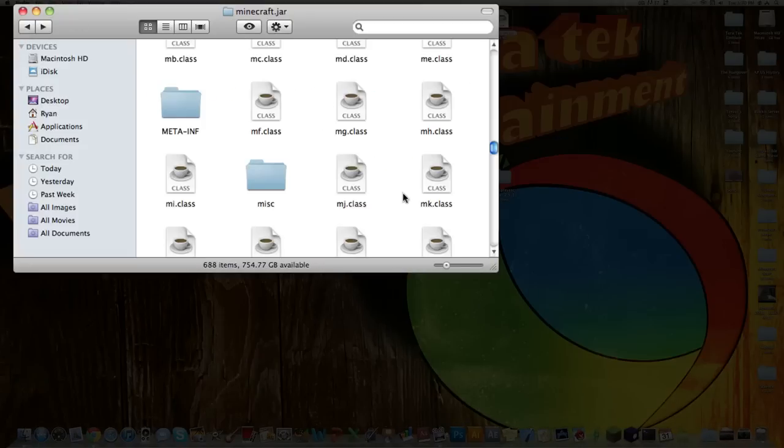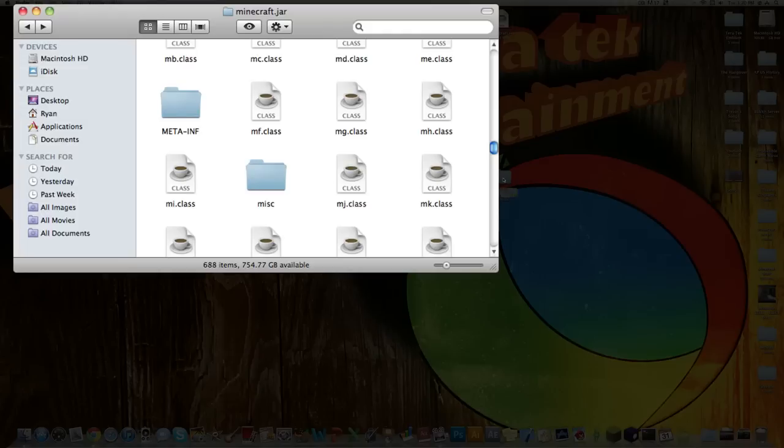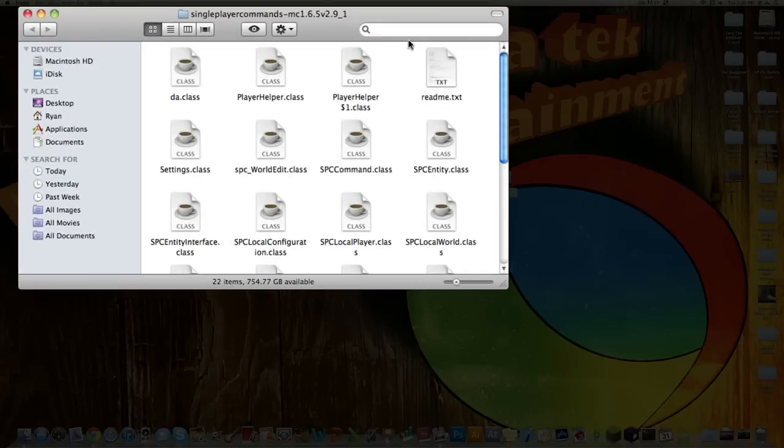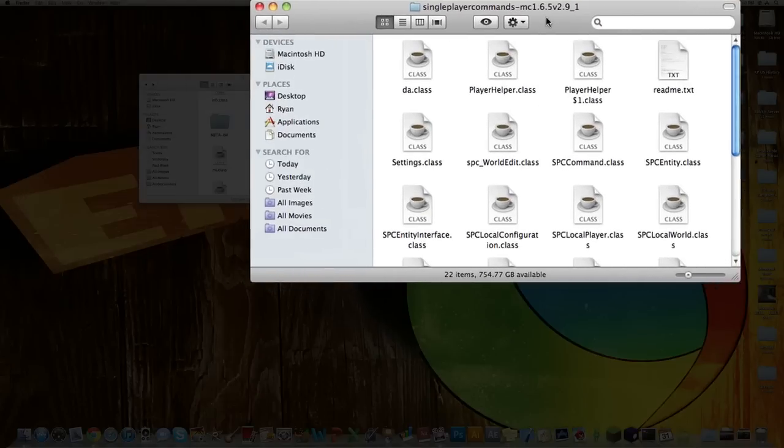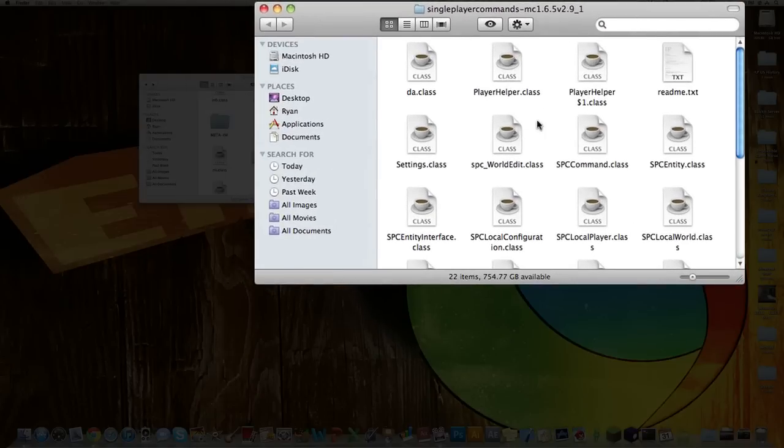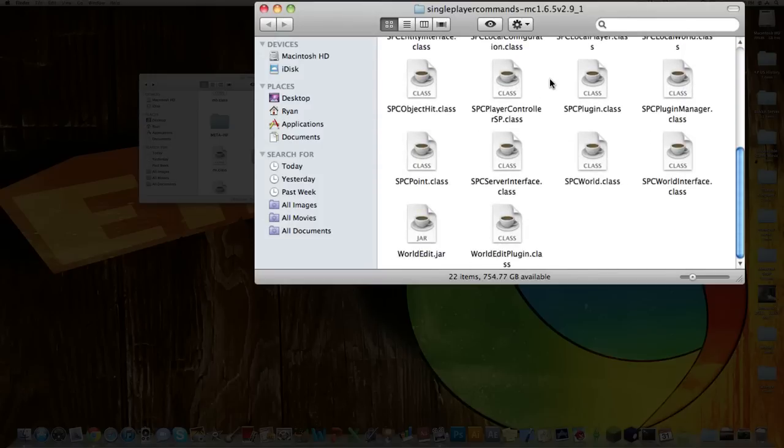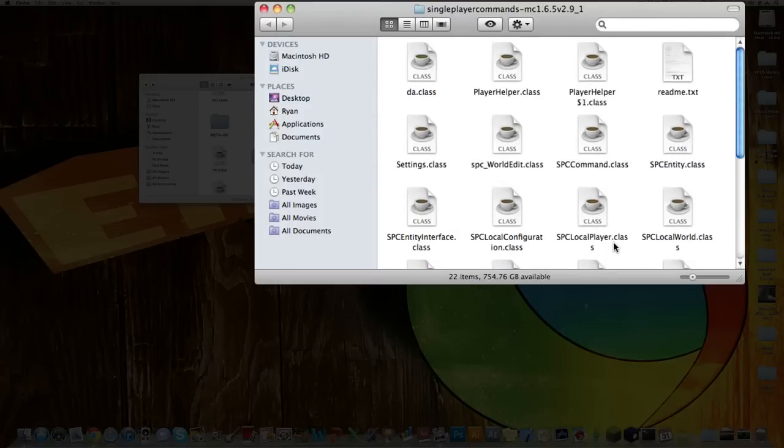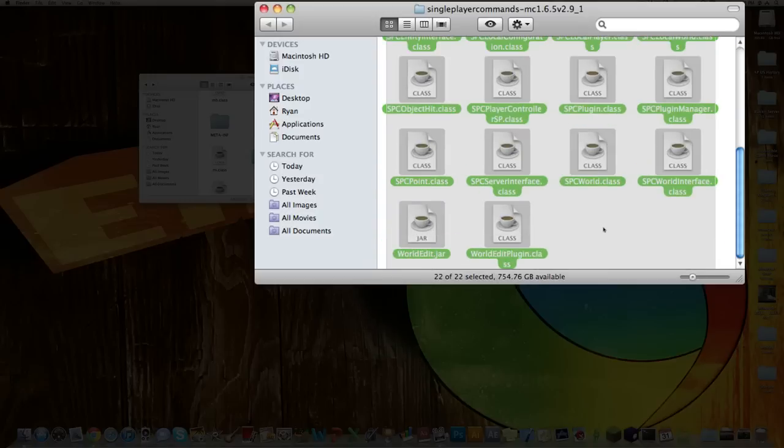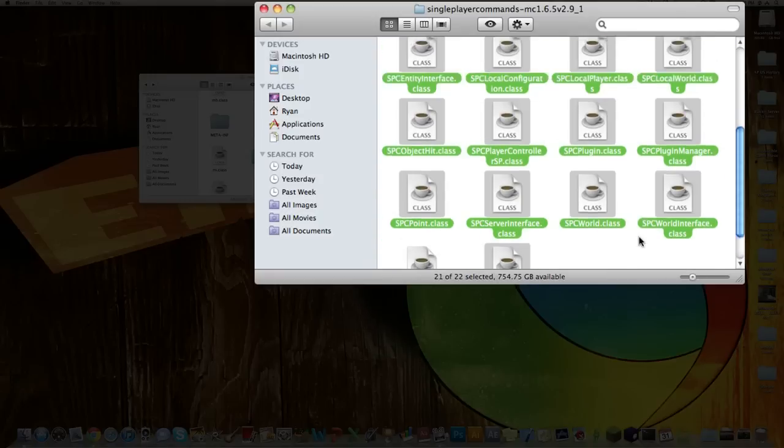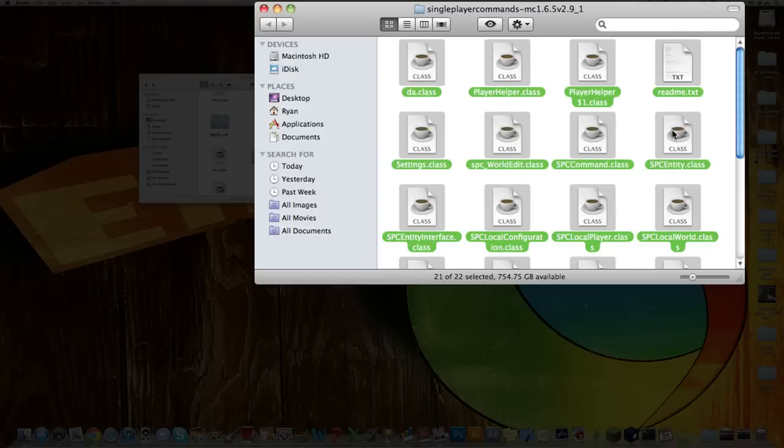Alright, now go back to the Minecraft.jar and then open up the Single Player Commands folder. And then right here you're going to see a bunch of .class files, a .jar file, and a README.txt. So what you want to do, you want to highlight all of them, hold down Command, click on the WorldEdit.jar to deselect it, scroll up, and then click on the README.txt to deselect it.